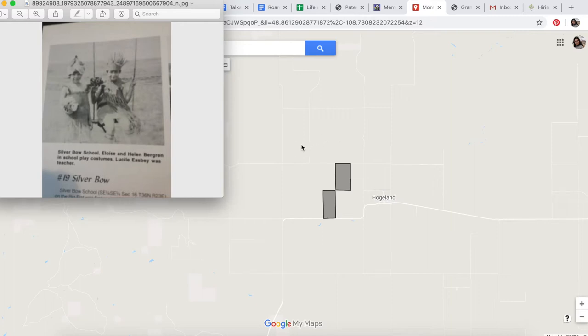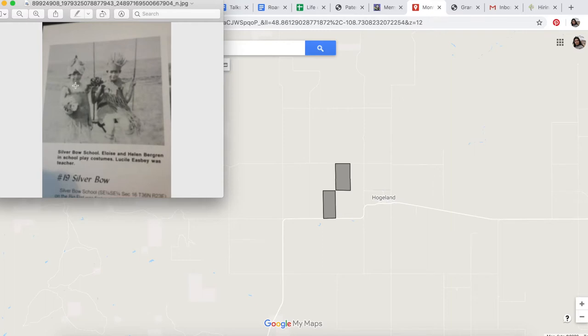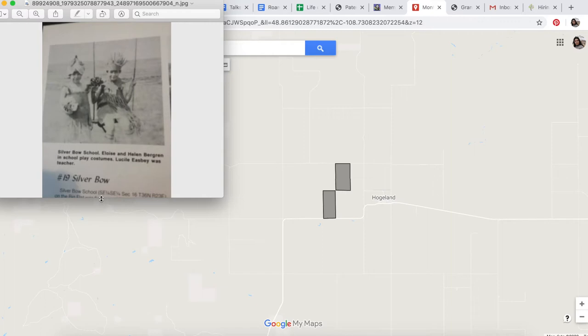The first mention of its location I can find is in this photo that a distant relative posted in our family genealogy Facebook group. She took a photo of this book with my grandma in it, and I noticed down here it actually gives the location—the plot of land that Silver Bow School was located on.